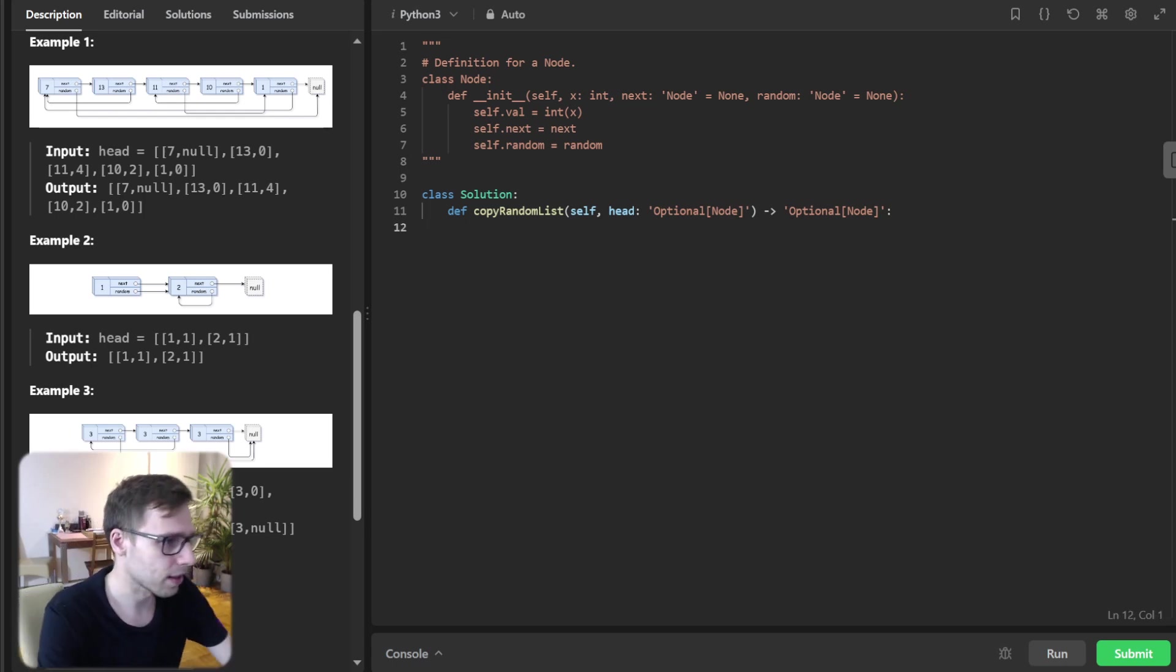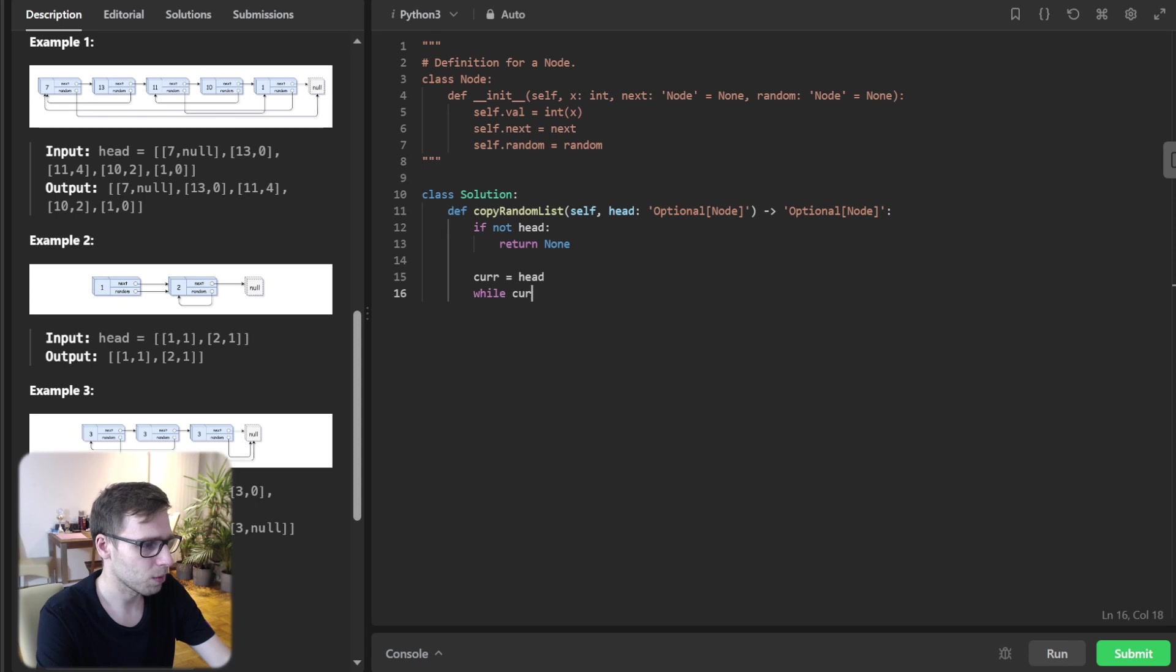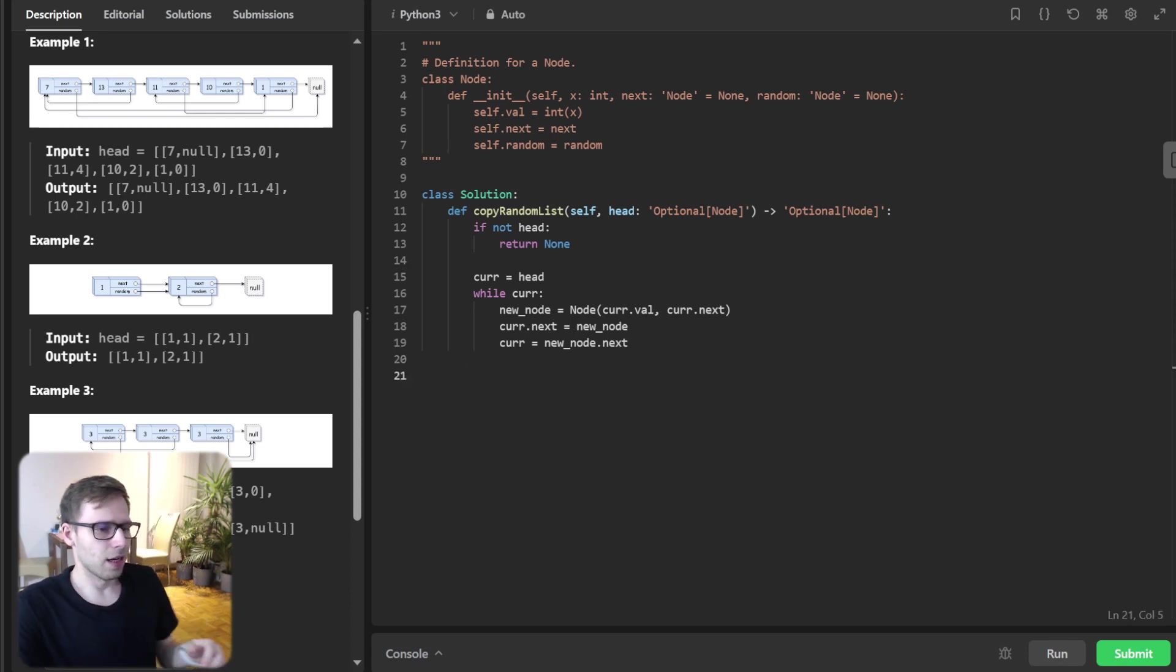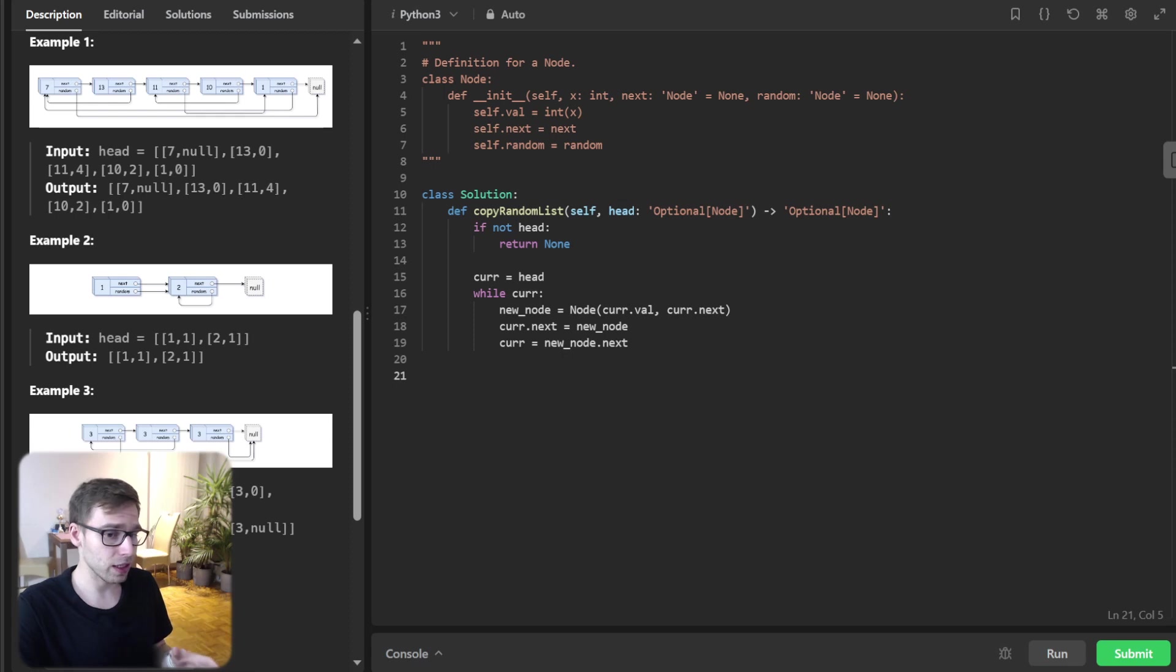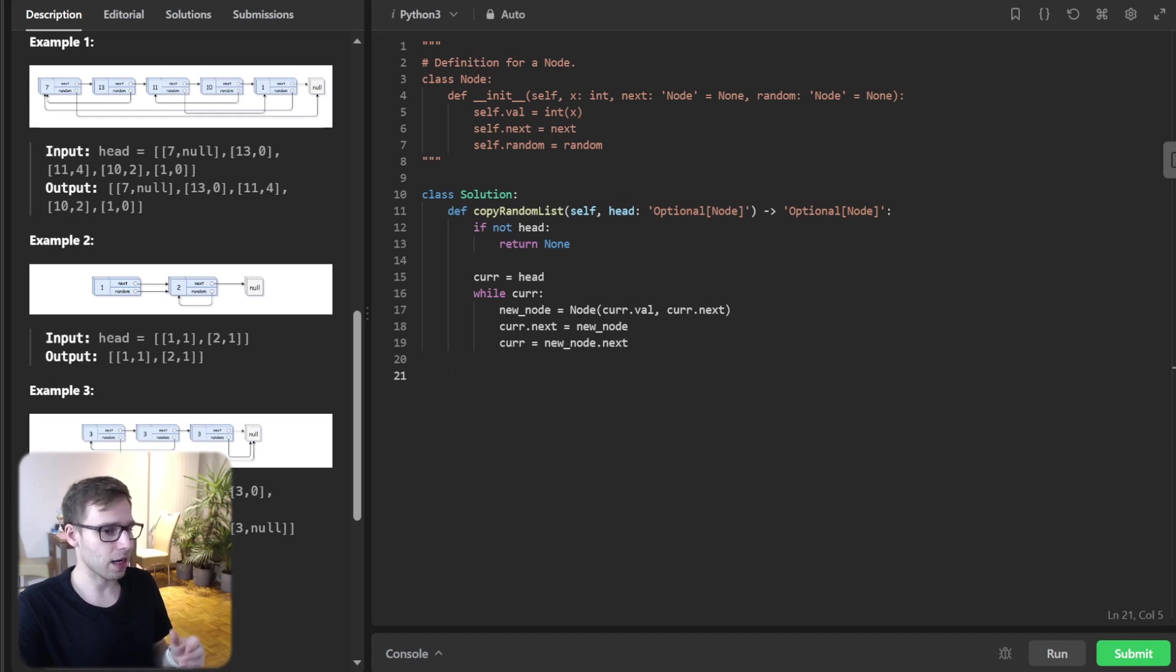Let's implement our solution. If not head, then return none. Current equals head. While current, new_node will be Node(current.value, current.next), and current.next equals new_node, and current equals current.next.next. What we are doing: first, let's explain step by step. Interleaving and initialization - we traverse the original list, and for each node, we create a new node and insert it right after the current node in the original list. This is the interleaving part.